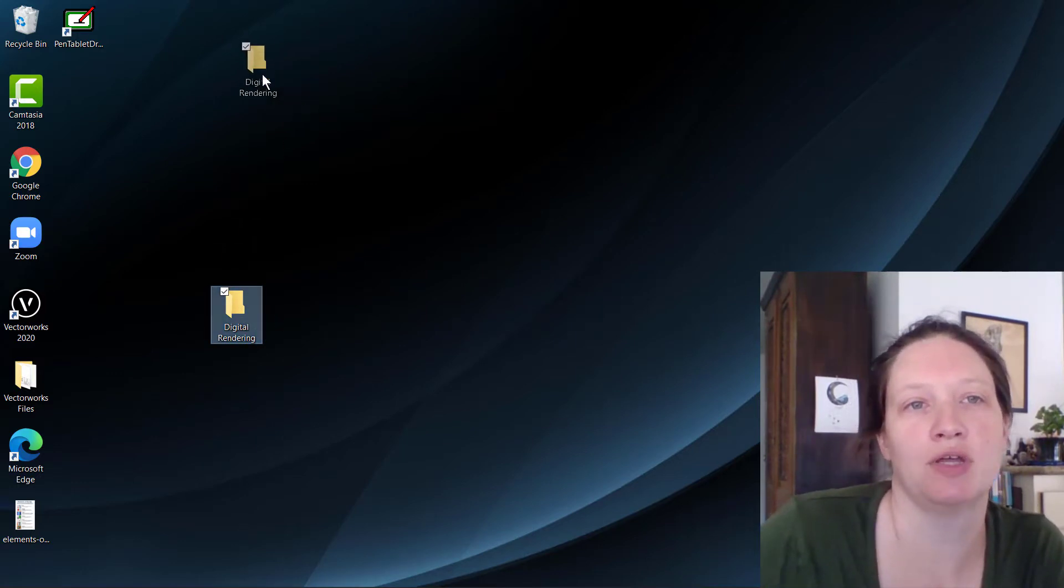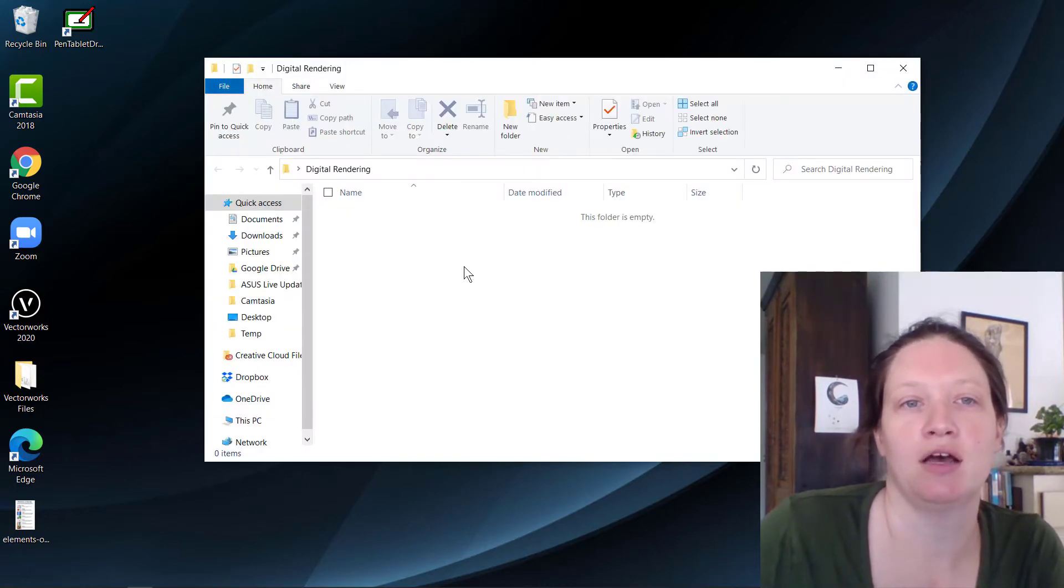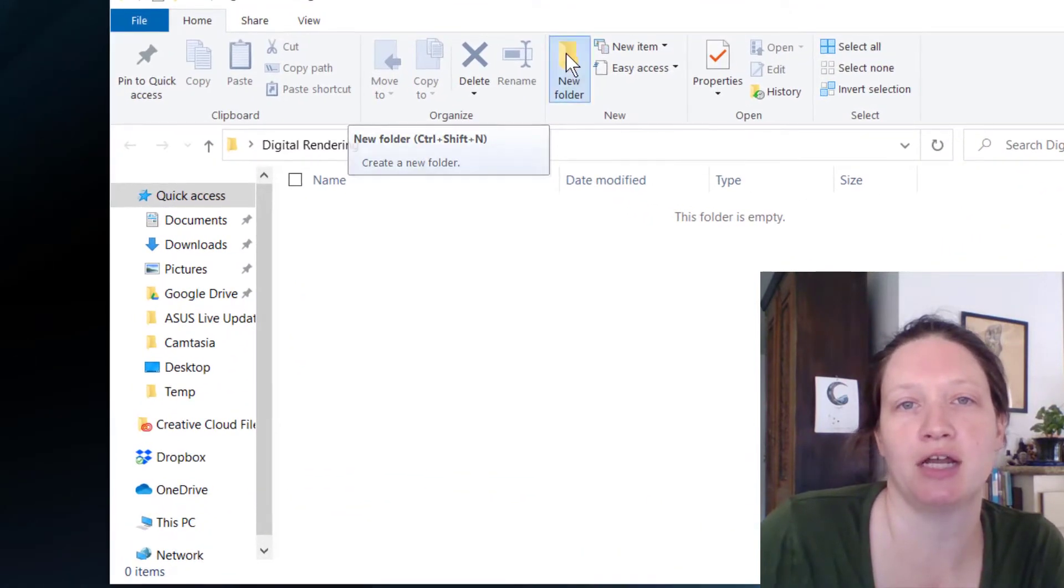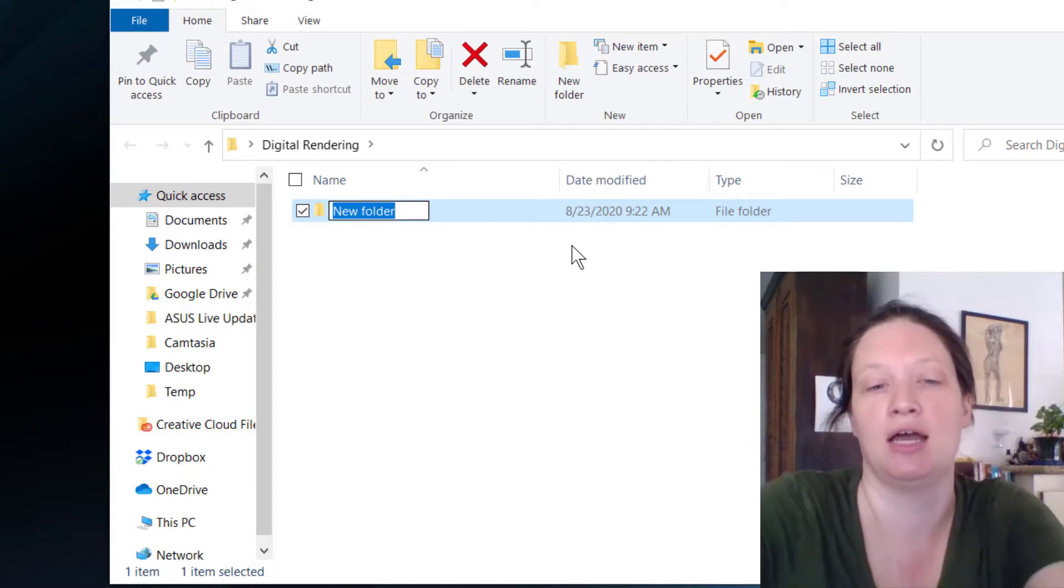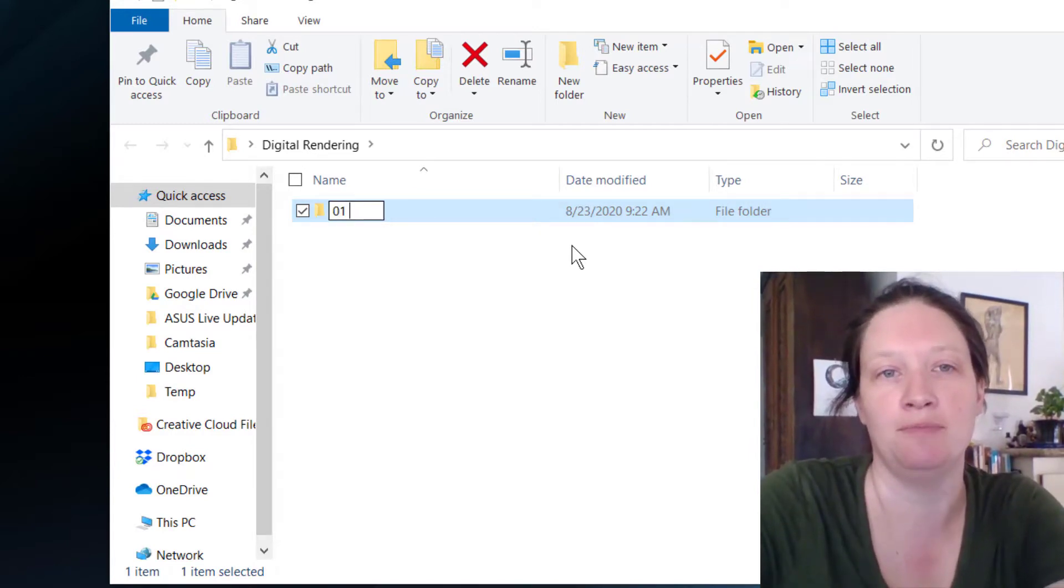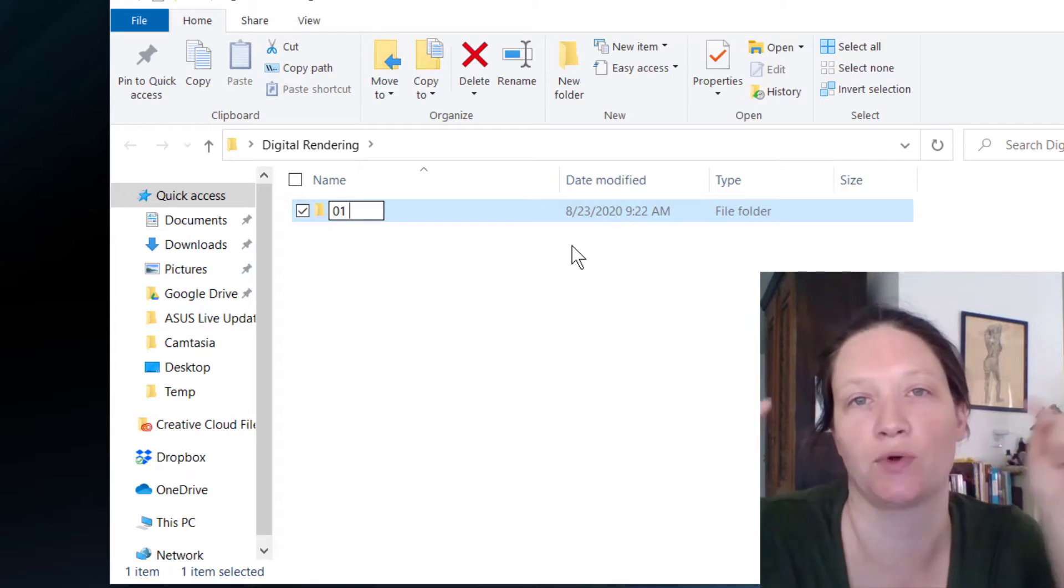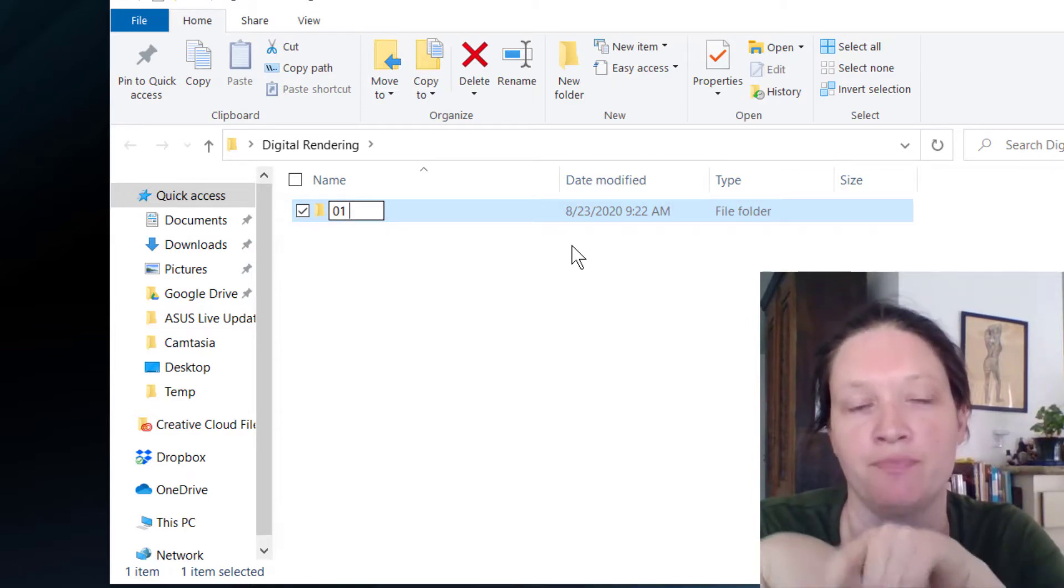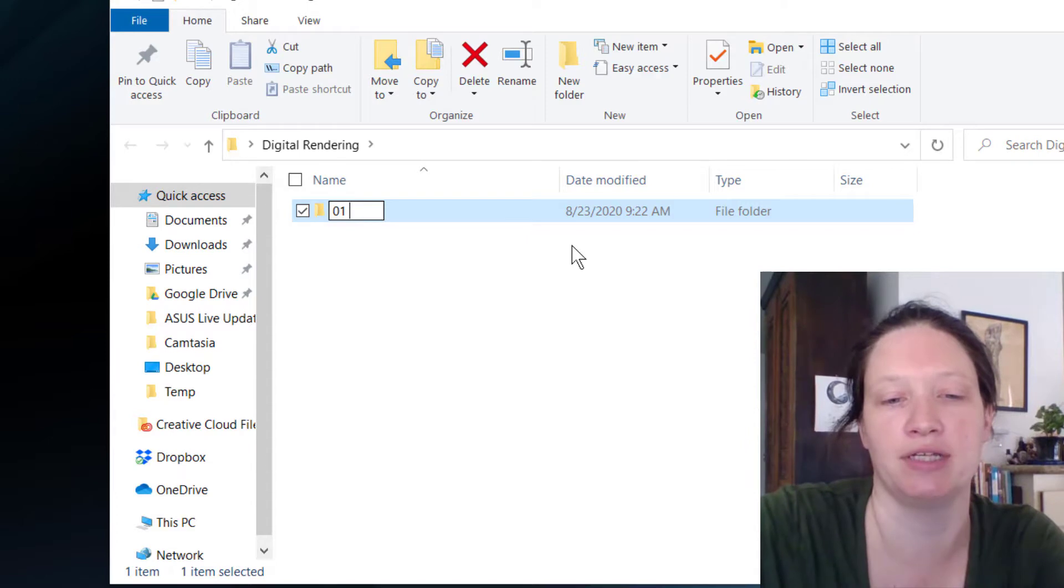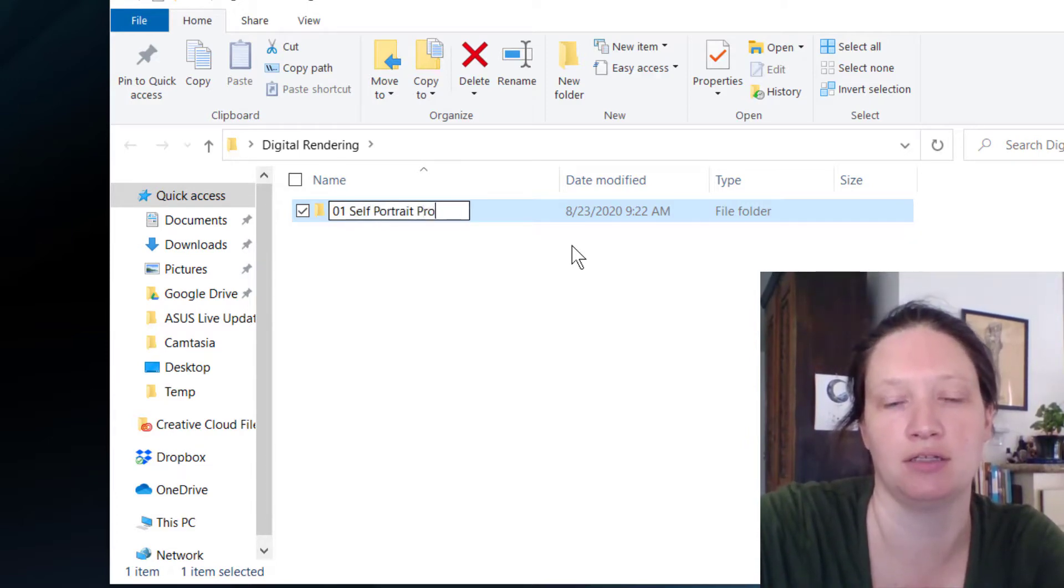So this is where I'm going to keep all of my stuff for my various projects in this class. Let's open that guy up. Now I'm in my new folder and it's empty. The first thing I'm going to do is create another new folder inside of that folder. I'm going to call it 01, and the reason I do that is so that when I'm sorting by name, all of my projects stay in the right order. So 01 is going to be the self-portrait project.